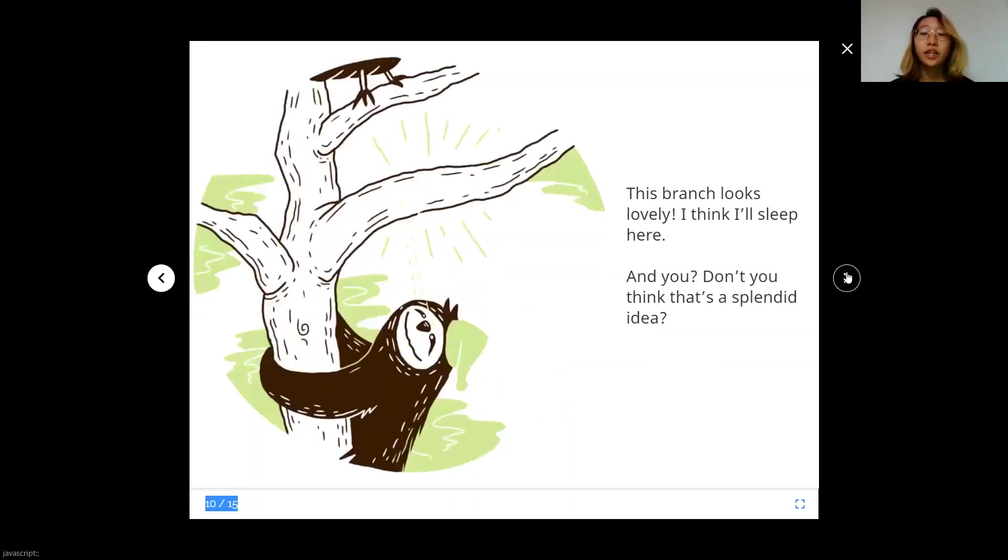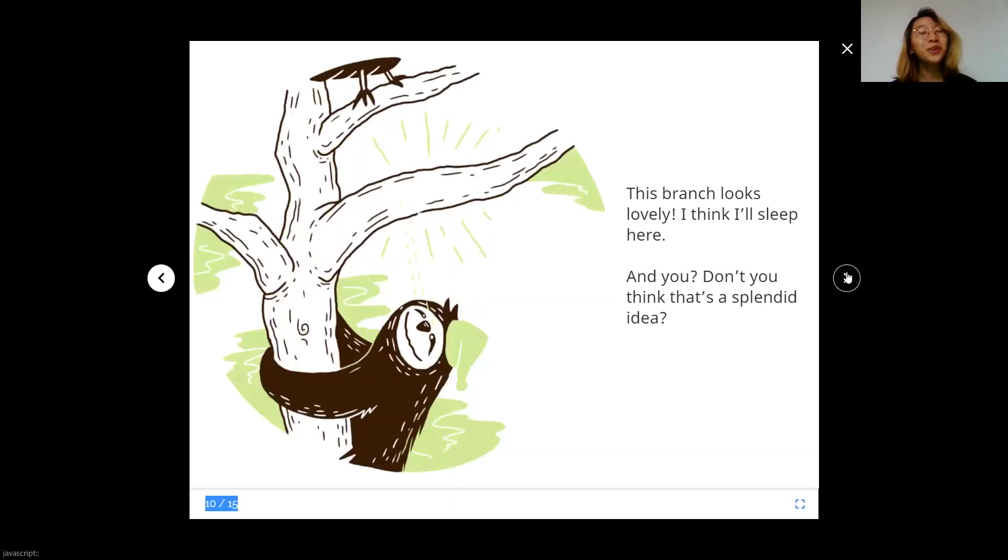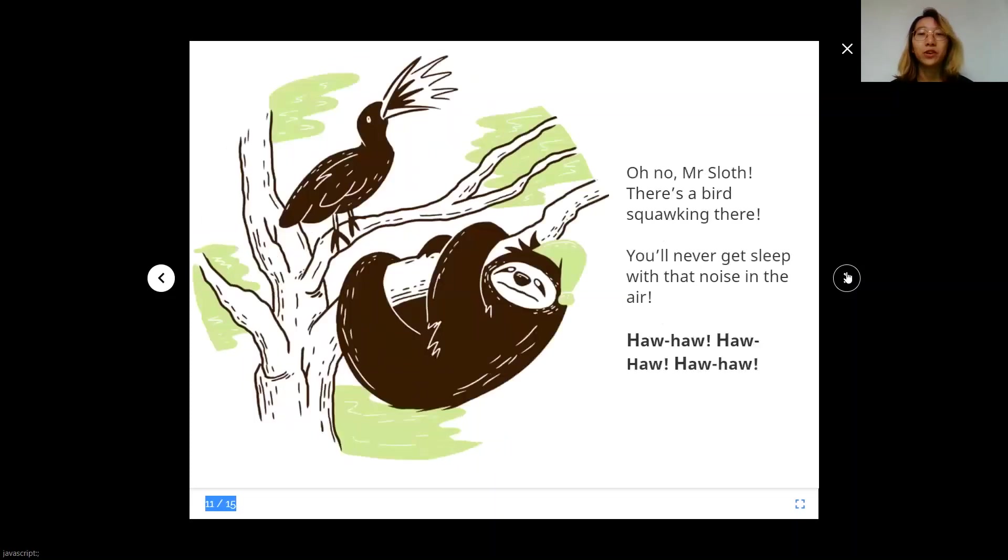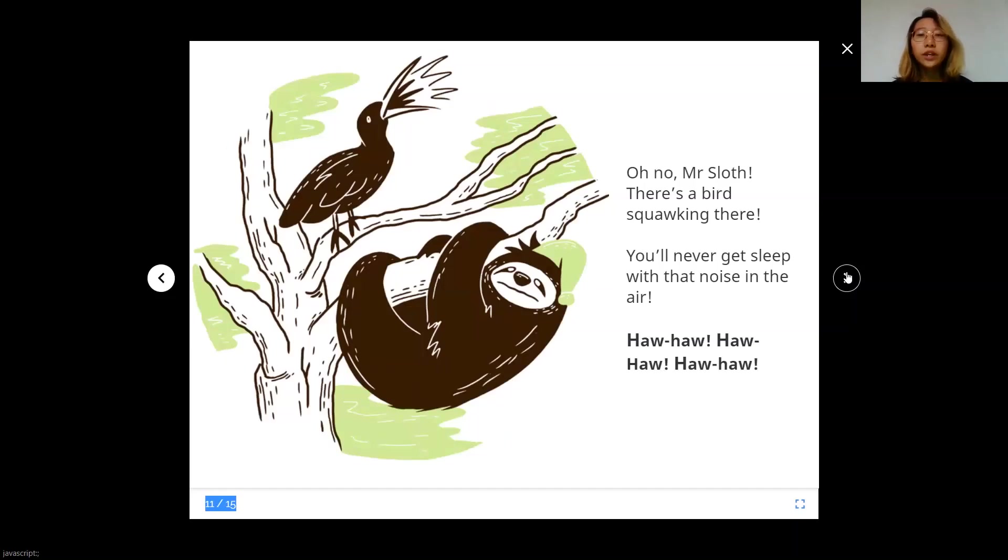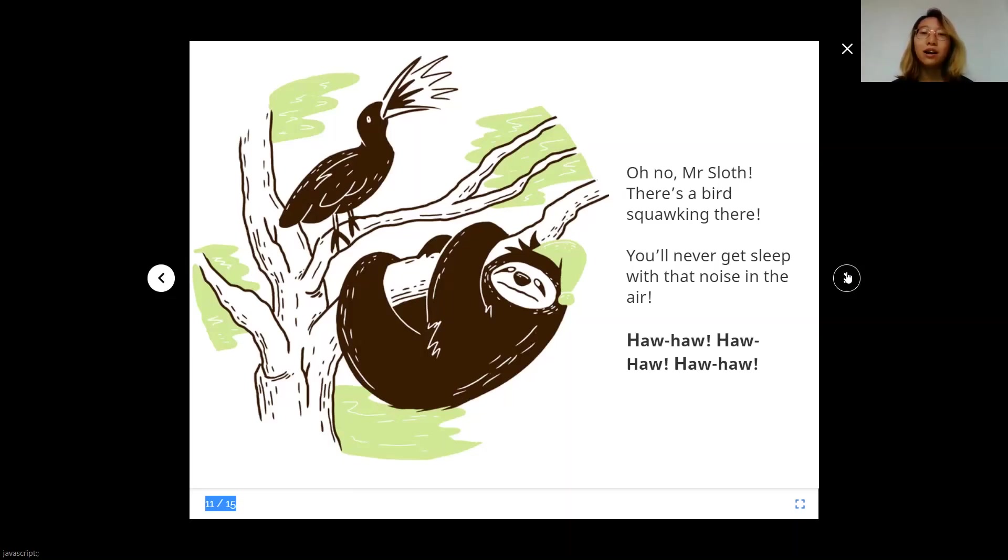This branch looks lovely. I think I'll sleep here. And you, don't you think that's a splendid idea? Oh no, Mr. Sloth. There's a bird squawking there. You'll never get sleep with that noise in the air. Ho-ho! Ho-ho! Ho-ho!